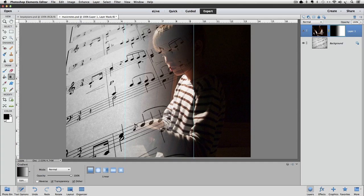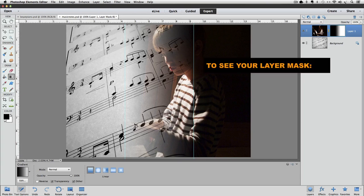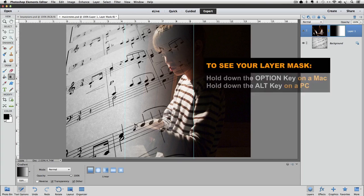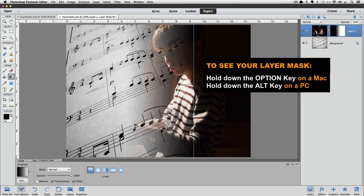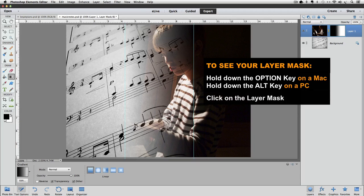There's a little trick you can use that lets you actually see your layer mask in the active image area. And that is to hold down the option key on a Mac, or it would be the alt key on a PC, as you click right on the layer mask in the layers panel. So I'll do that now.